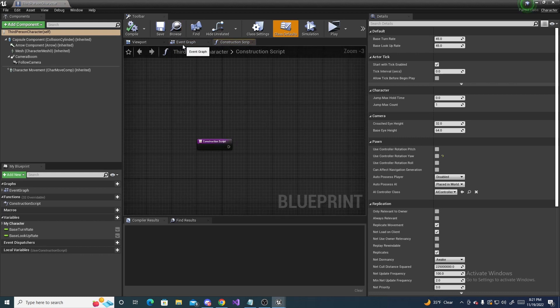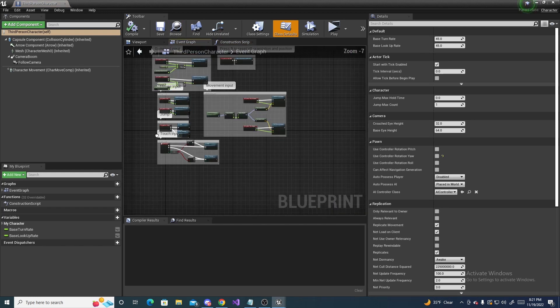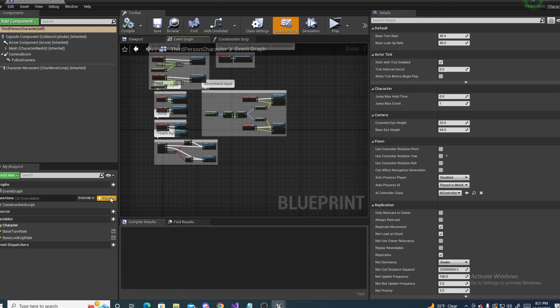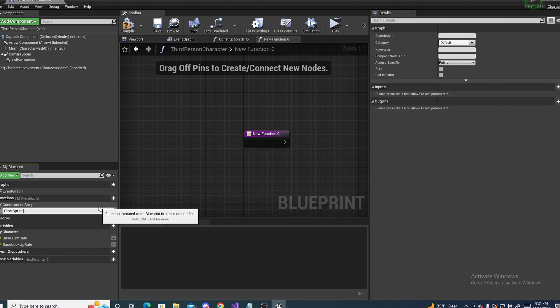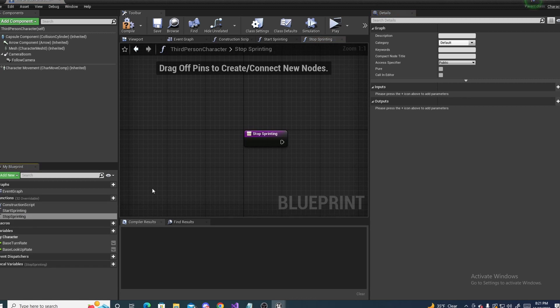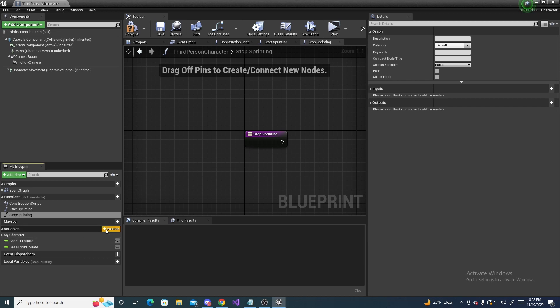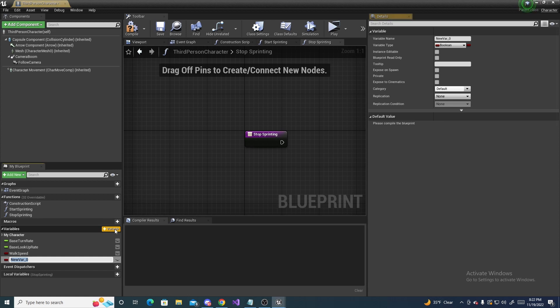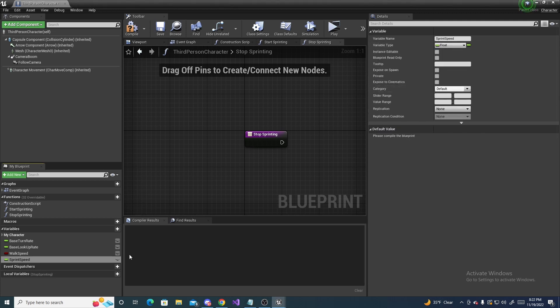And we will be making two functions in this character to work with the input action we just created. So the two functions we'll be creating will be start sprinting and stop sprinting, just like so. We will also need to make two variables as well, and these will both be floats. The first one will be named walk speed, and then the second one will be named sprint speed.